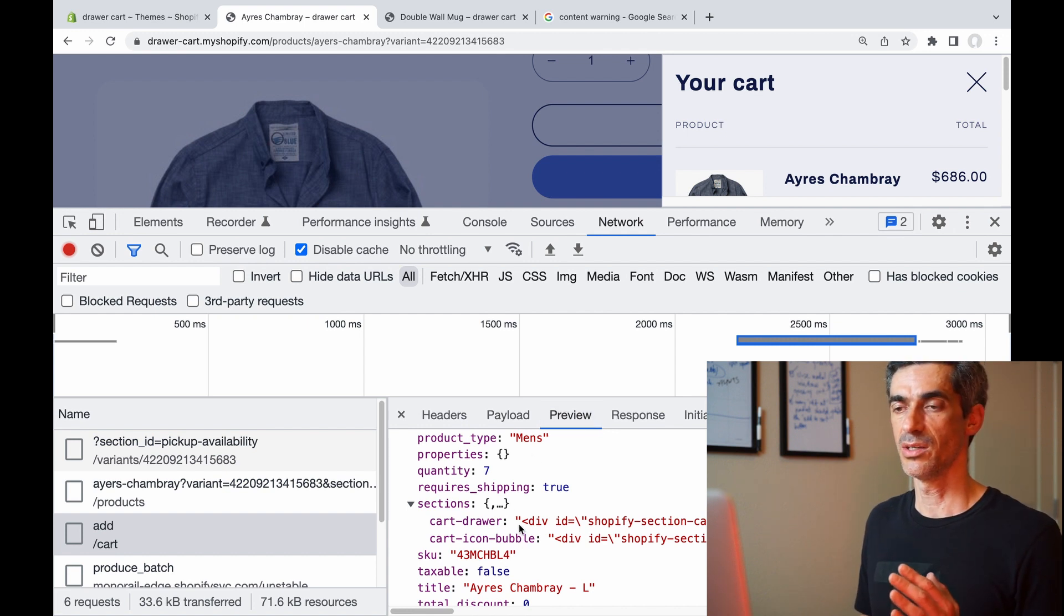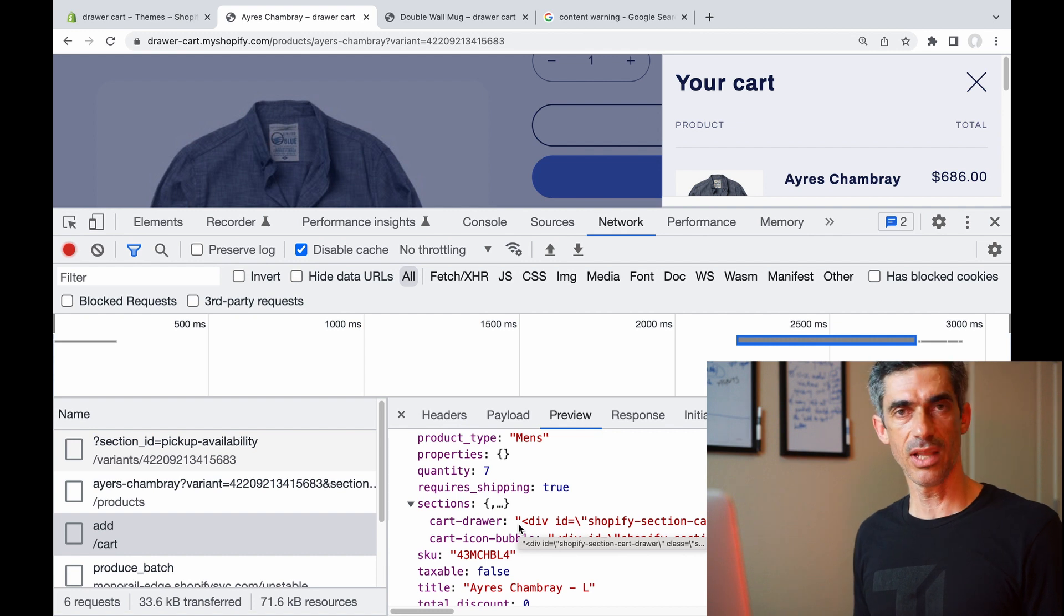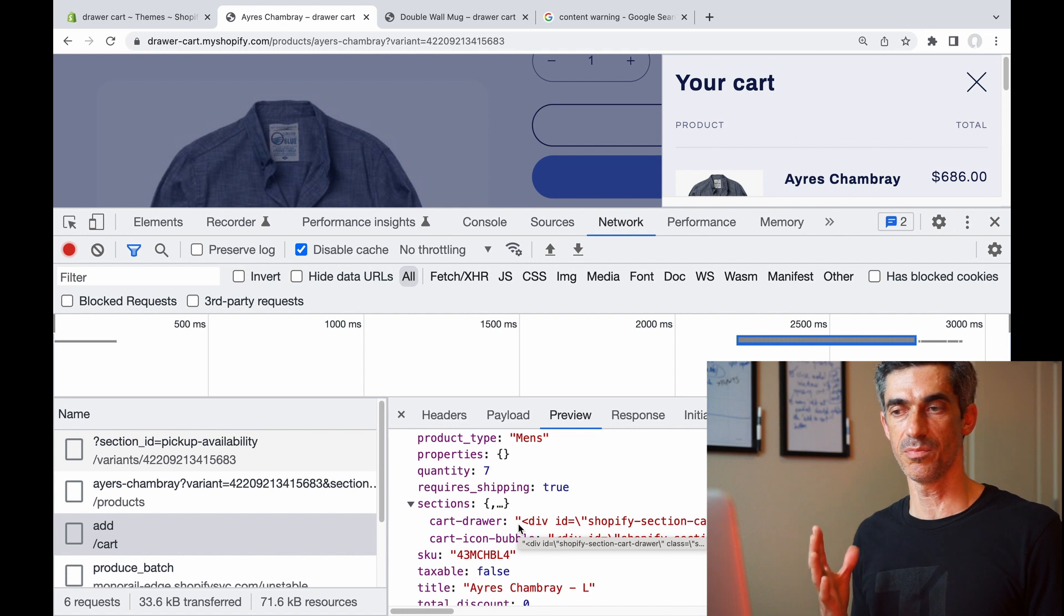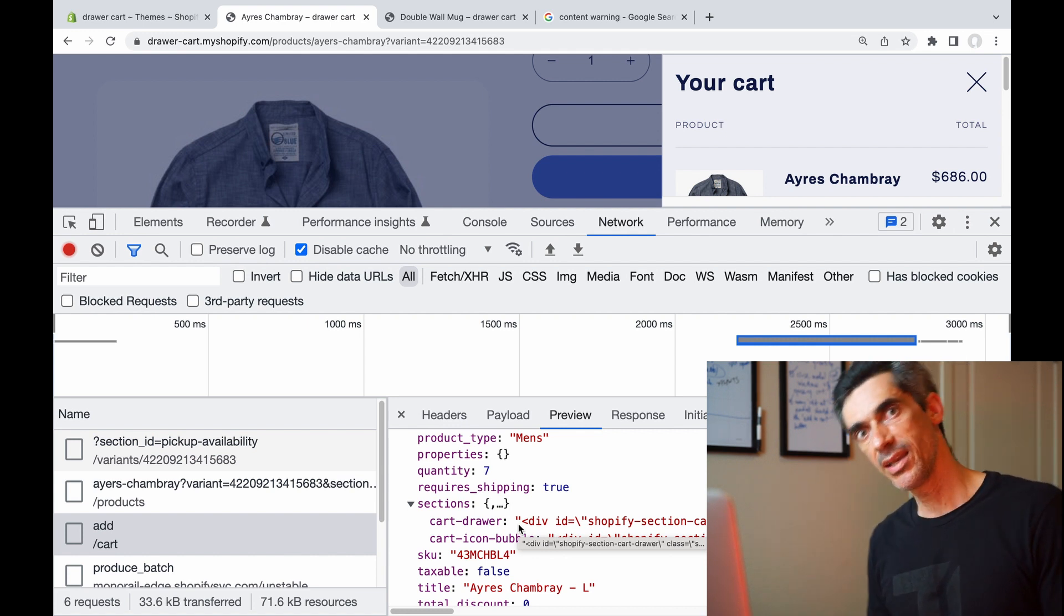So web developers, have you seen this technique before outside of Shopify for updating page sections by kind of piggybacking on cart changes? And do you like it? Is it a good design? And if you ever made a Shopify theme, did you take advantage of this? Leave it in the comments. Bye!